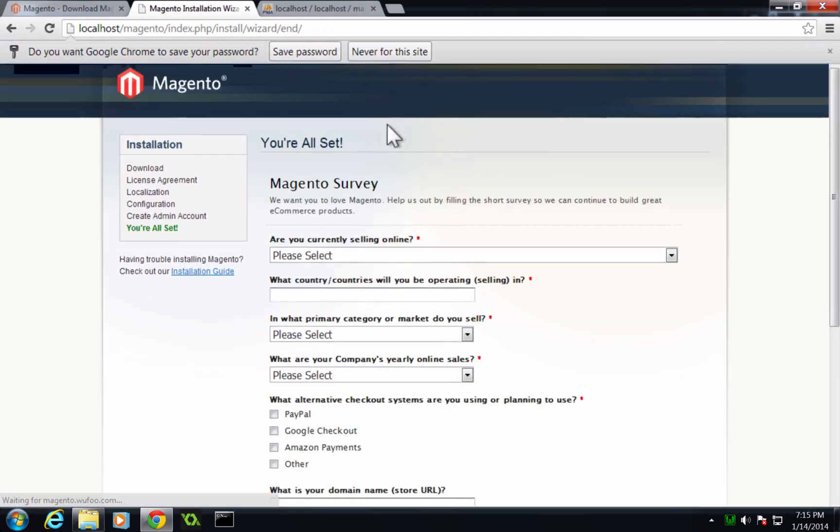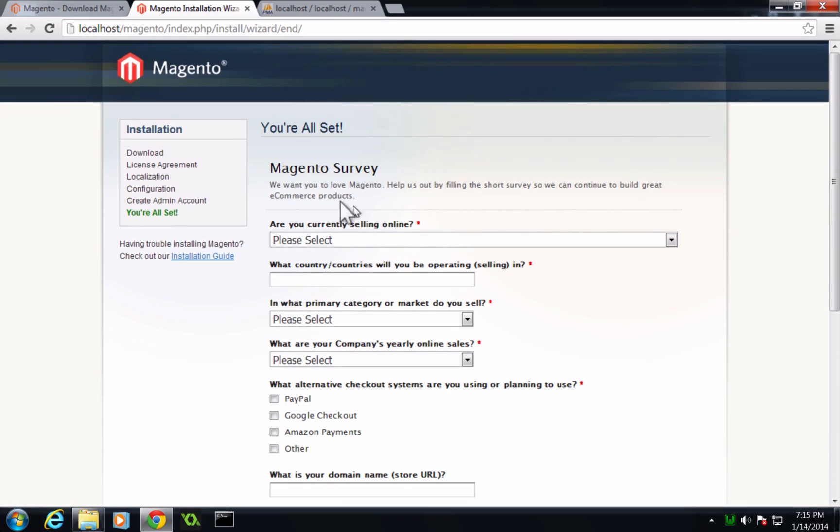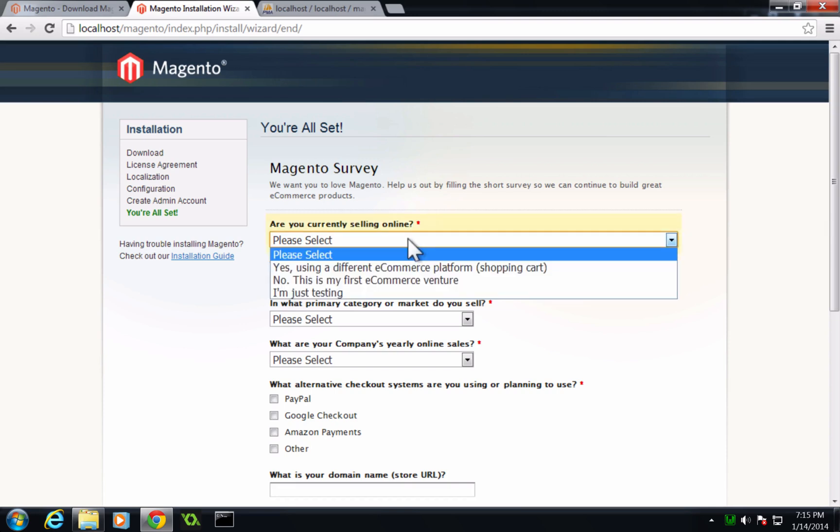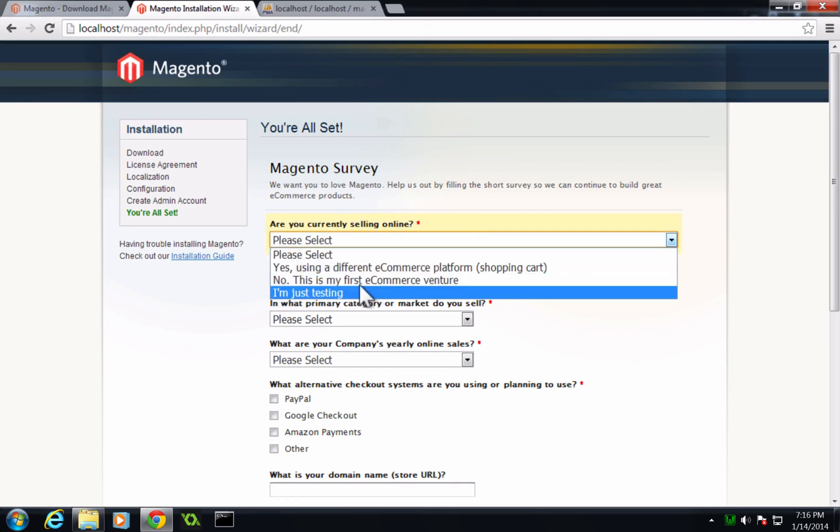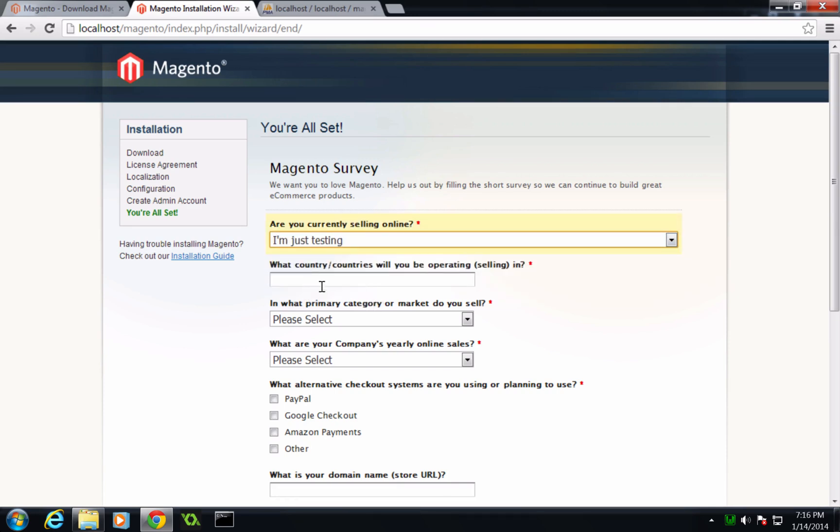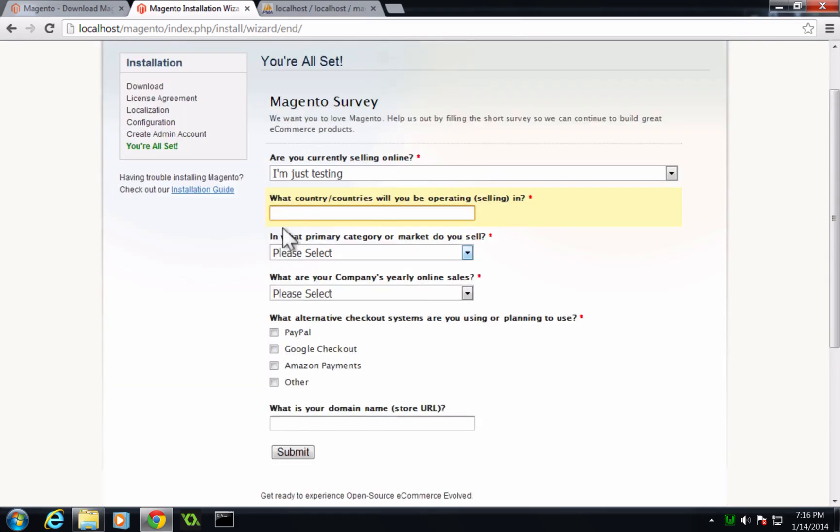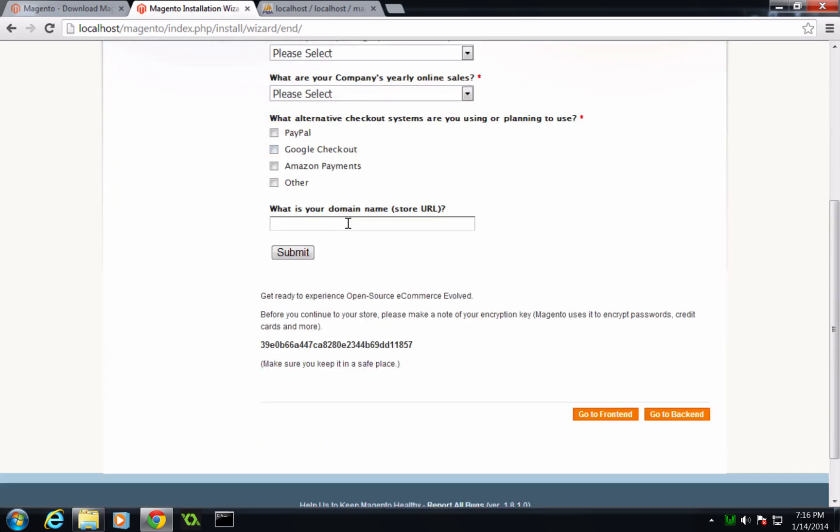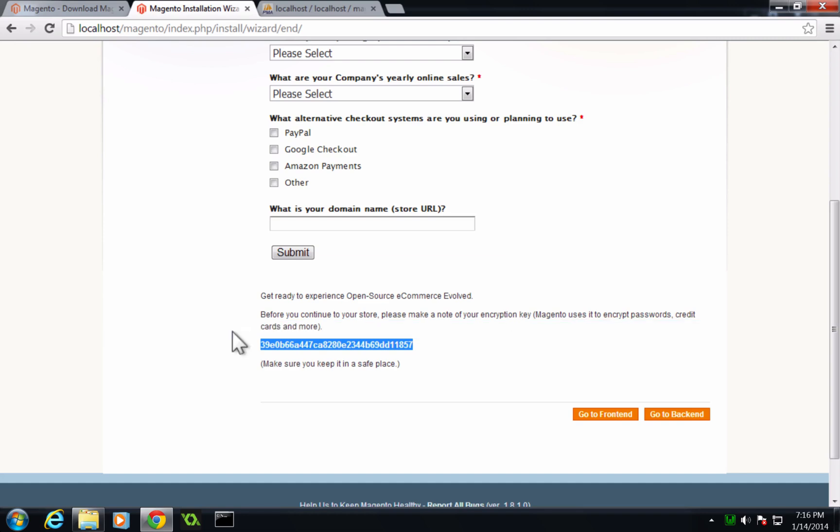And like this says, we are all set. With this latest version of Magento, they're actually asking us for some information like, what are you selling online? And I'm going to say I'm just testing. This is just a survey. This actually is rather new. This didn't used to show up. So you can go and fill the survey out if you'd like. If not, it's no big deal. At the bottom here, you can go to your front end or your back end. And it's asking you to keep this encryption key in a safe place.